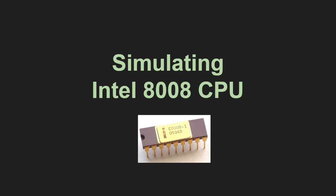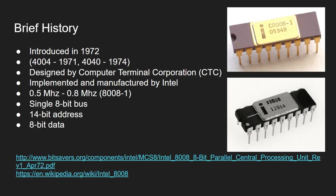Welcome to a new video dedicated to simulating old computer architectures. Today we'll speak about simulating an Intel 8008 CPU. Again, this will be a two-part video. I'll start today with some introduction to the Intel 8008 CPU, and in the next video I will present Java-based implementation of the simulation.